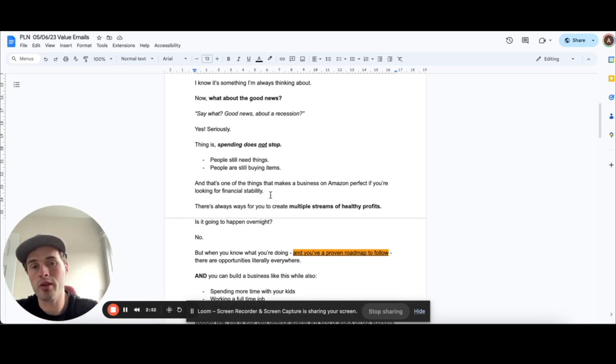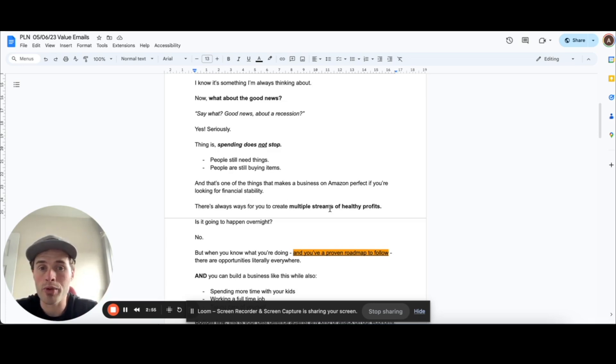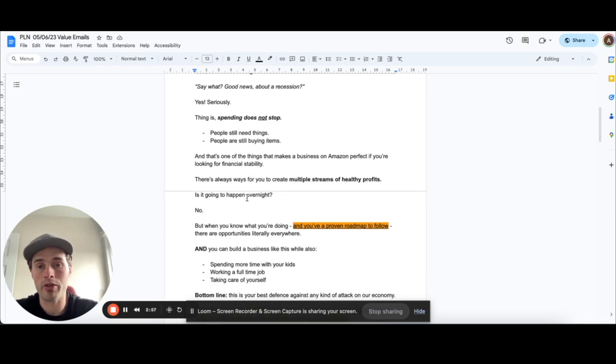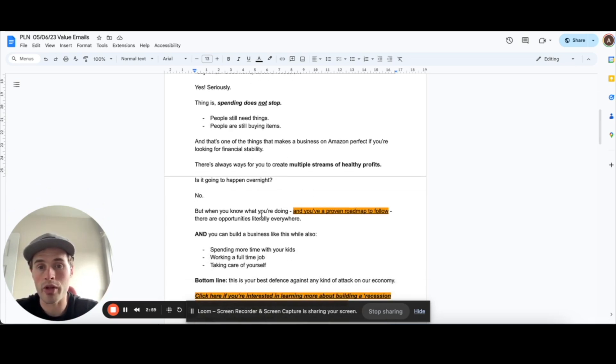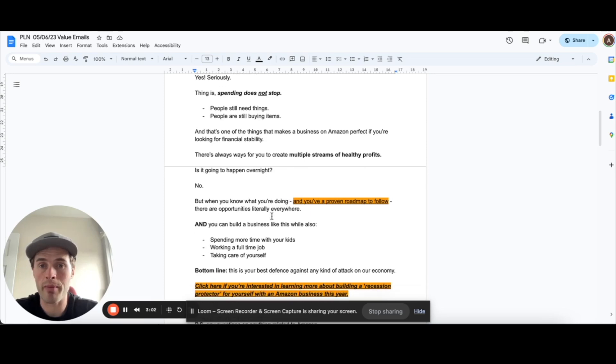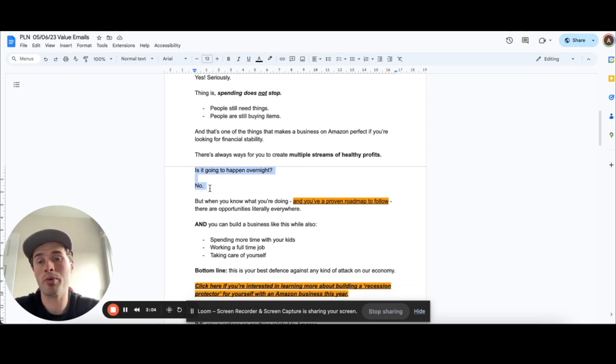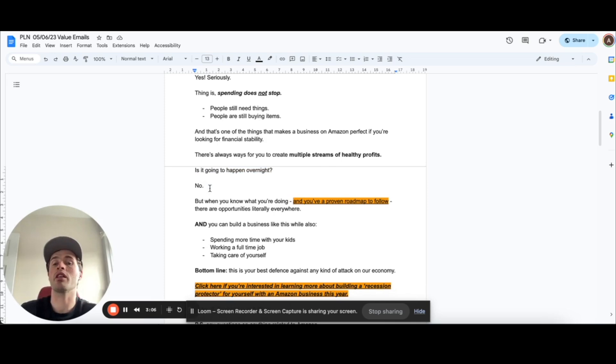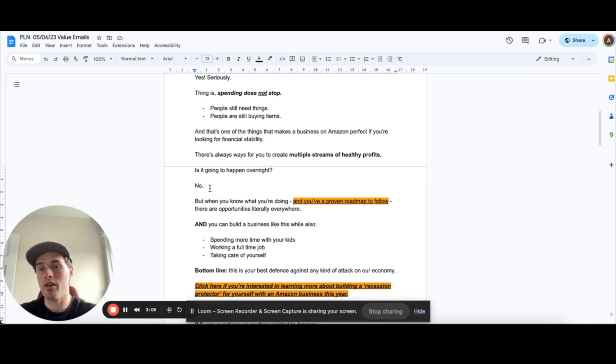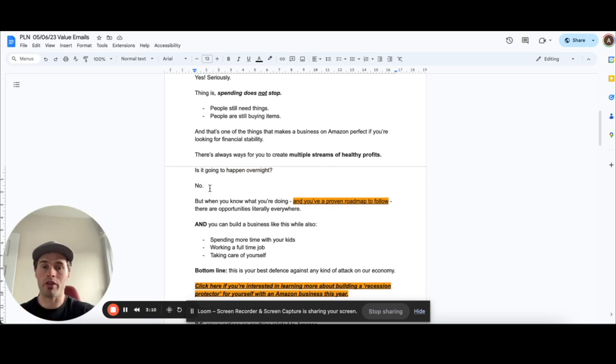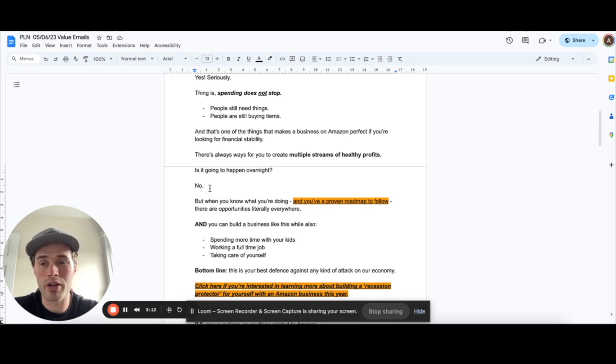And there's always ways for you to create multiple streams of healthy profits. Is it going to happen overnight? No. But when you know what you're doing and you've proven roadmap to follow, there are opportunities literally everywhere. So I'm kind of being quite truthful with people here because they're probably used to seeing people saying they can earn X amount of money really fast. Whereas I'm trying to be really truthful and honest saying, look, it's going to take a little bit of time.